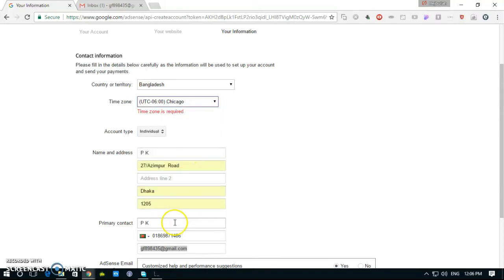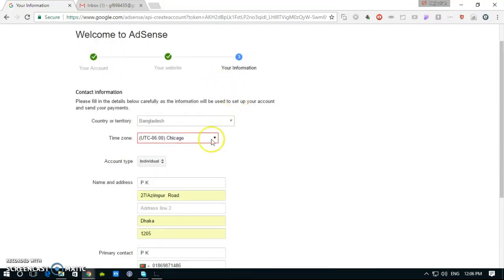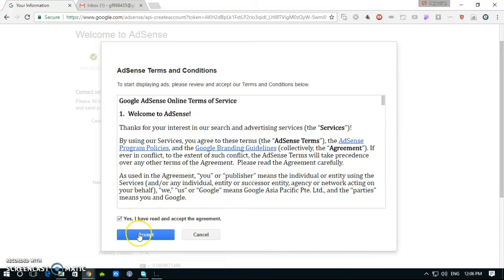Done. Click yes, I have read, then accept the agreement to accept.